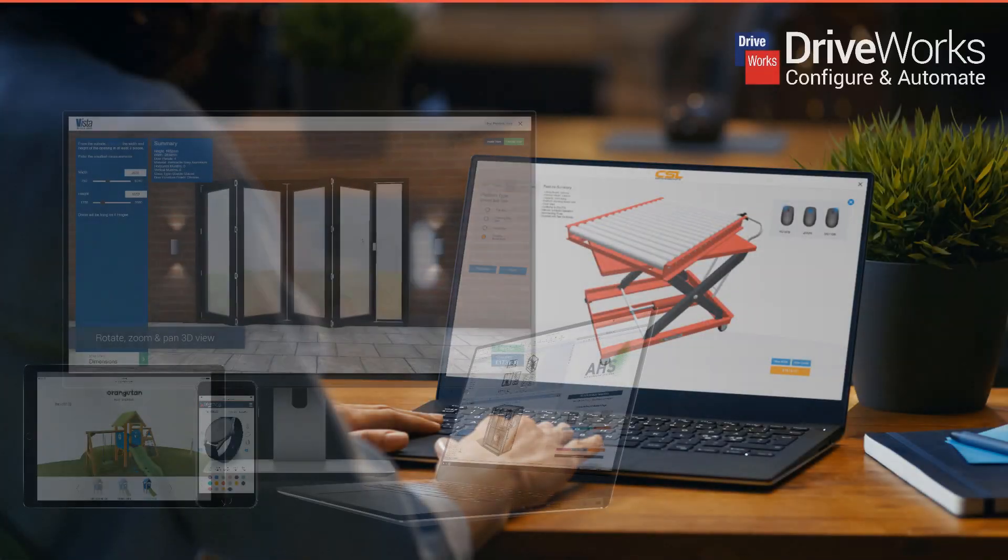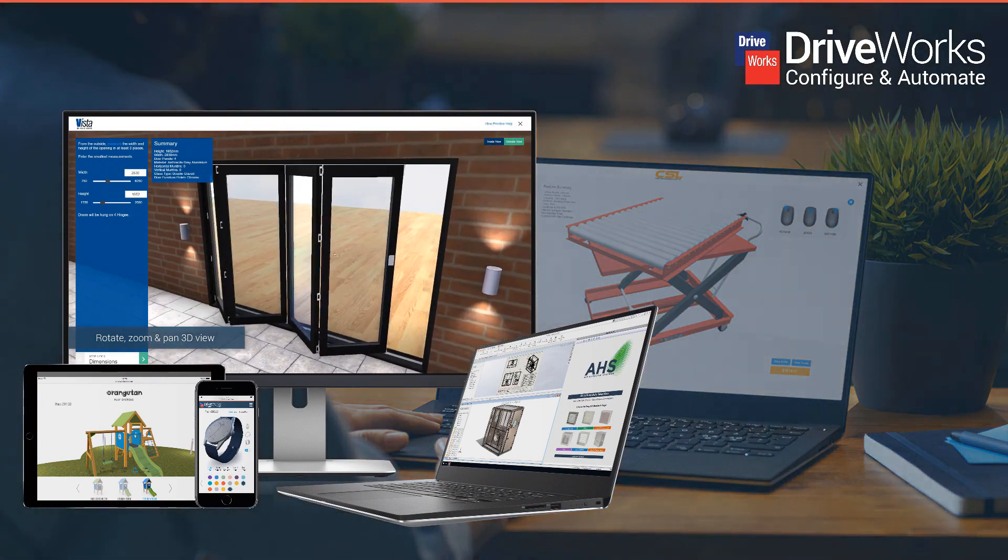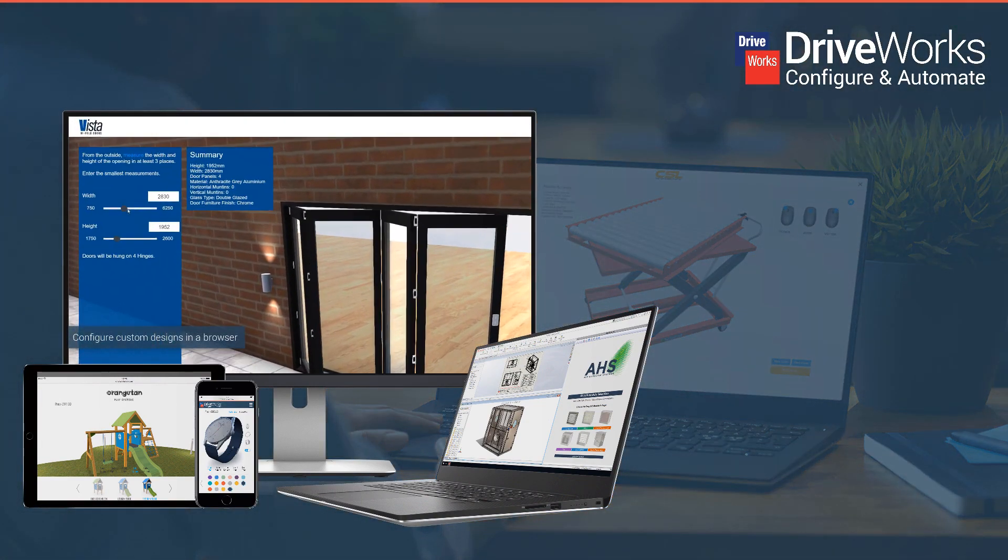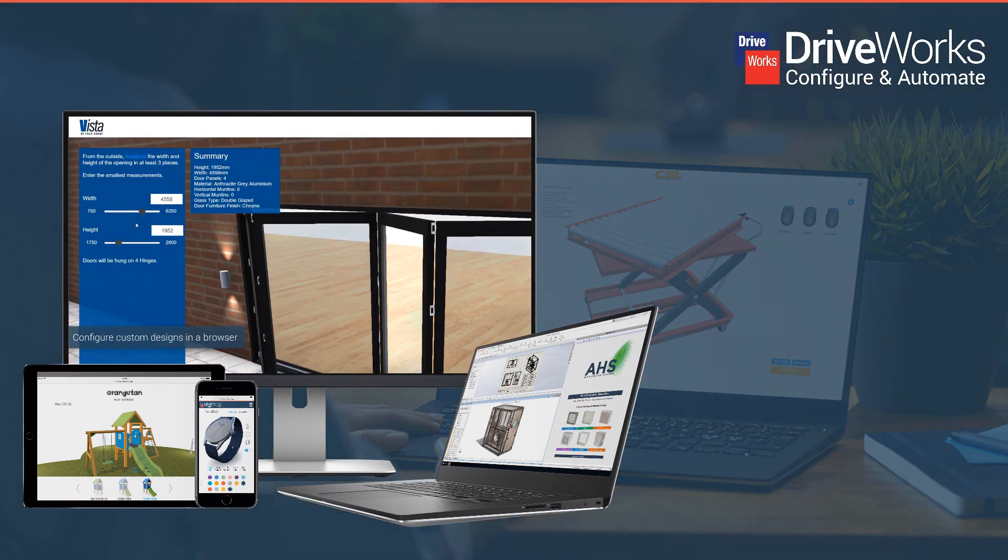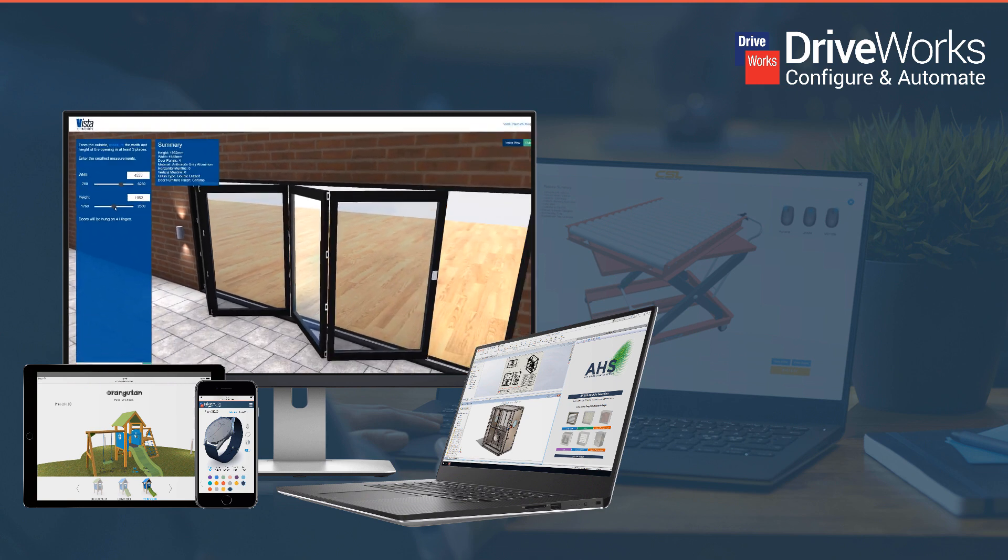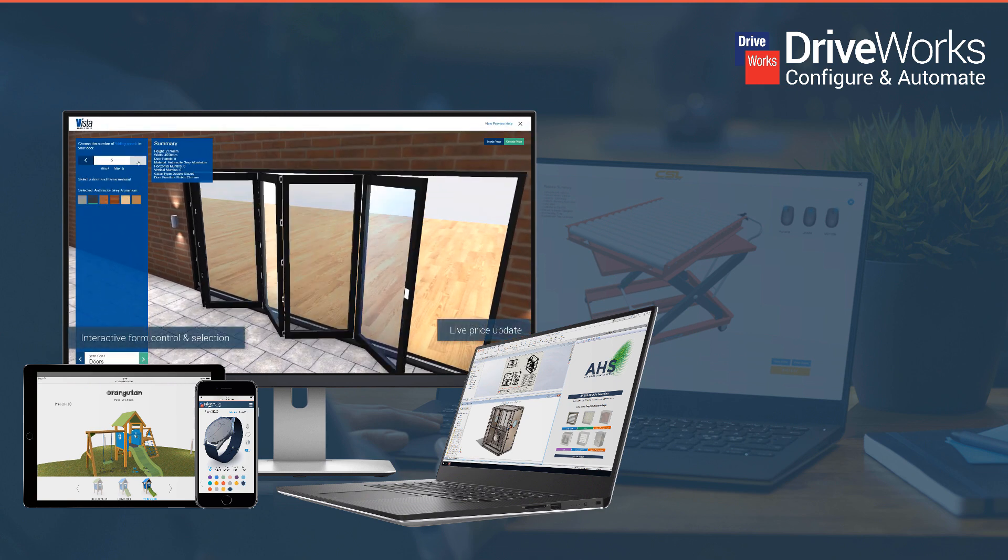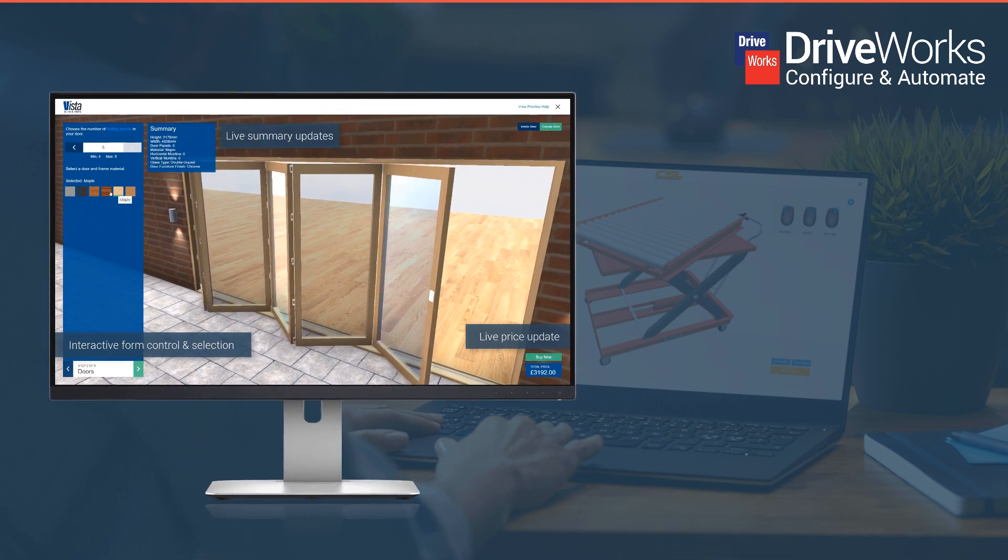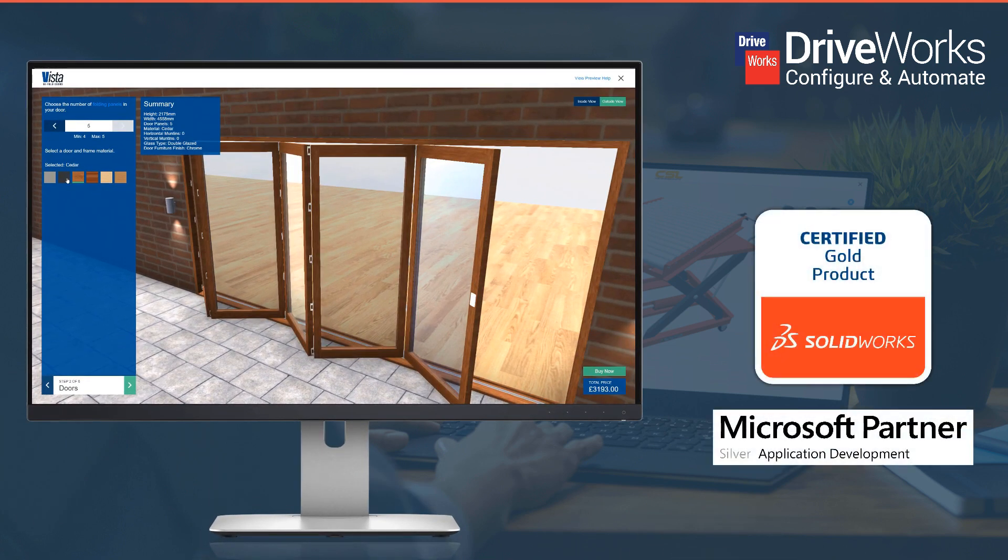DriveWorks is ideal for manufacturers who design and sell same but different products. By listening to customers and focusing on usability, DriveWorks empowers companies to use the software to drive SolidWorks designs and to create and maintain their own configurators.